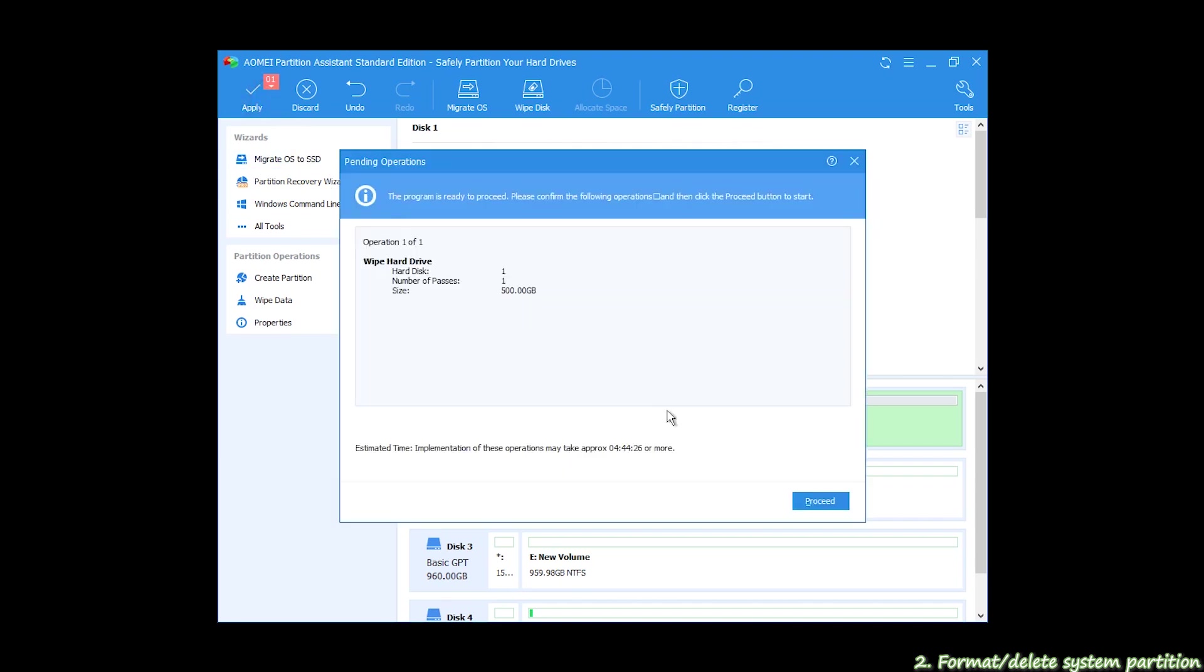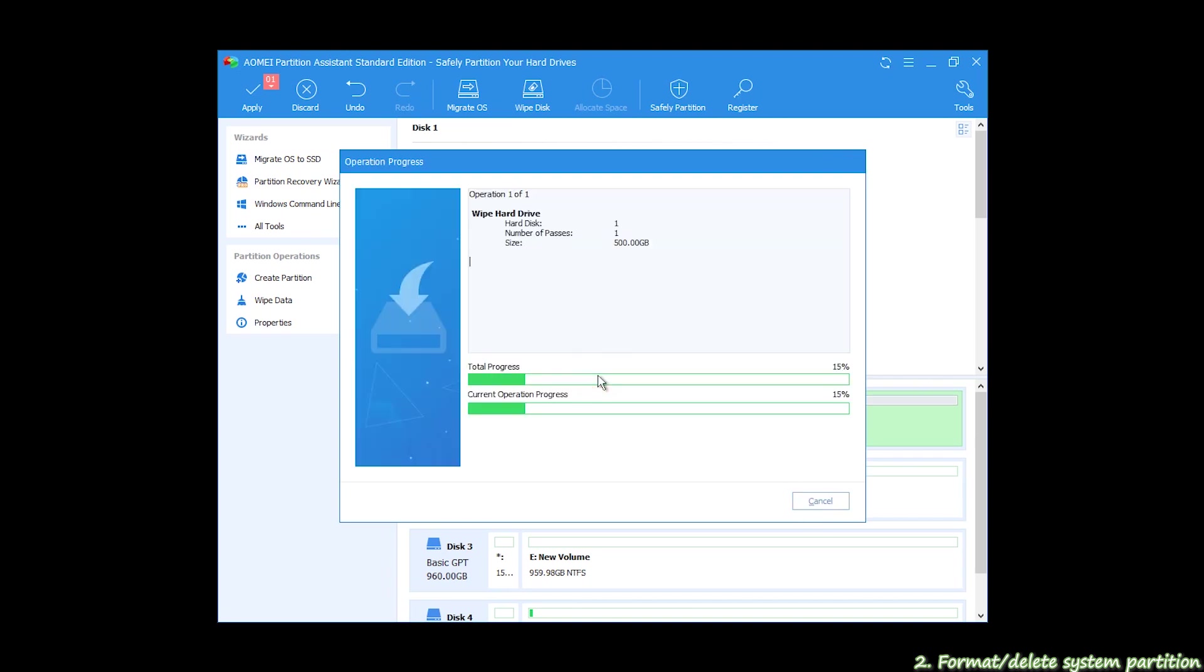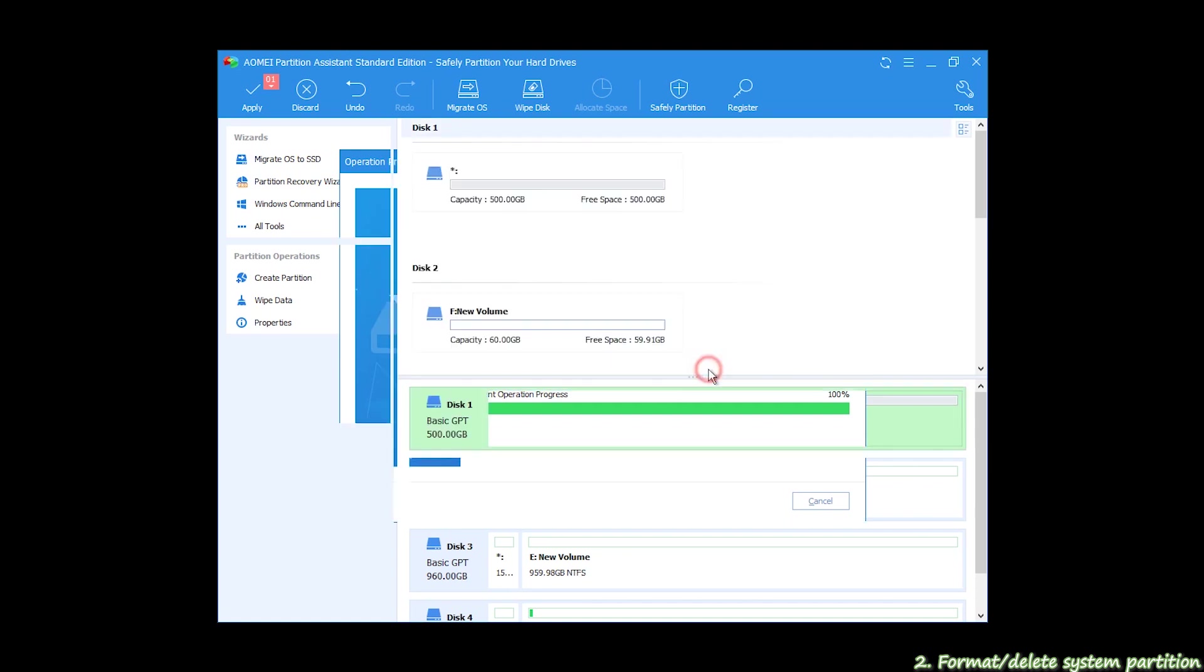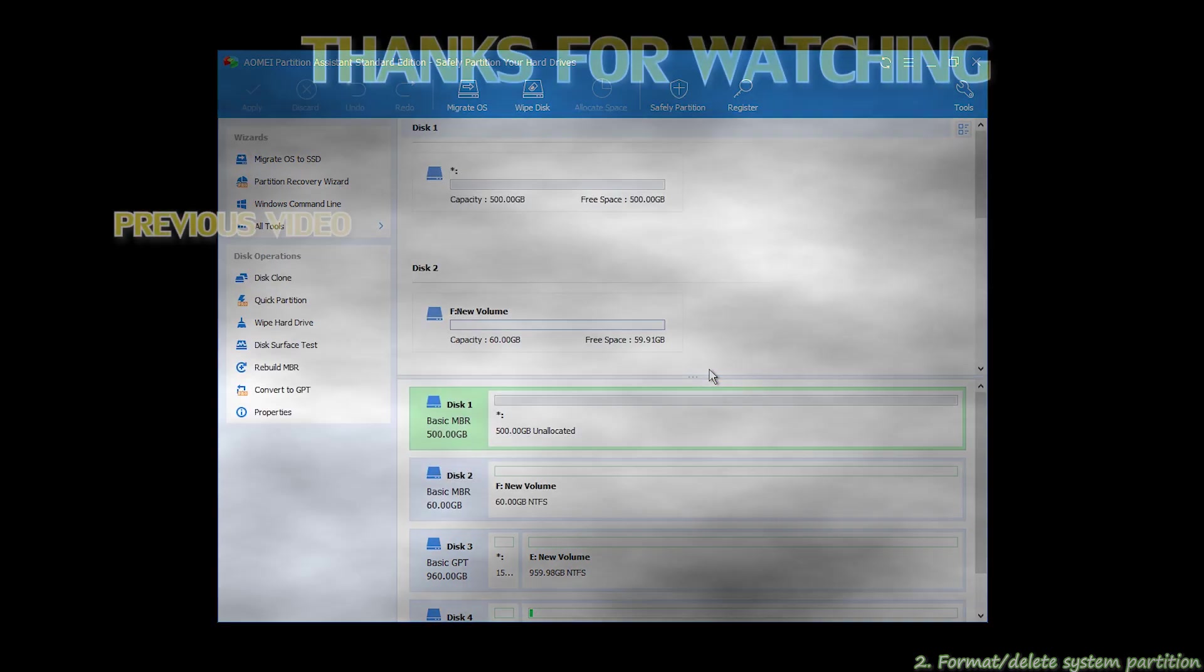This will take a while. Wait till the pop-up window says all operations have been completed successfully.